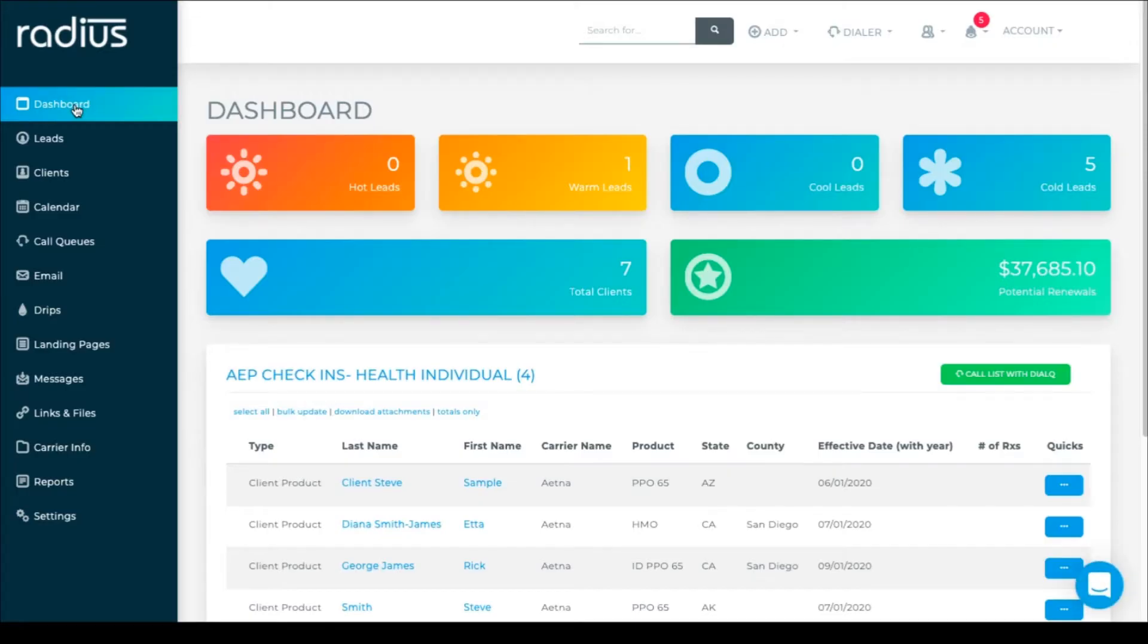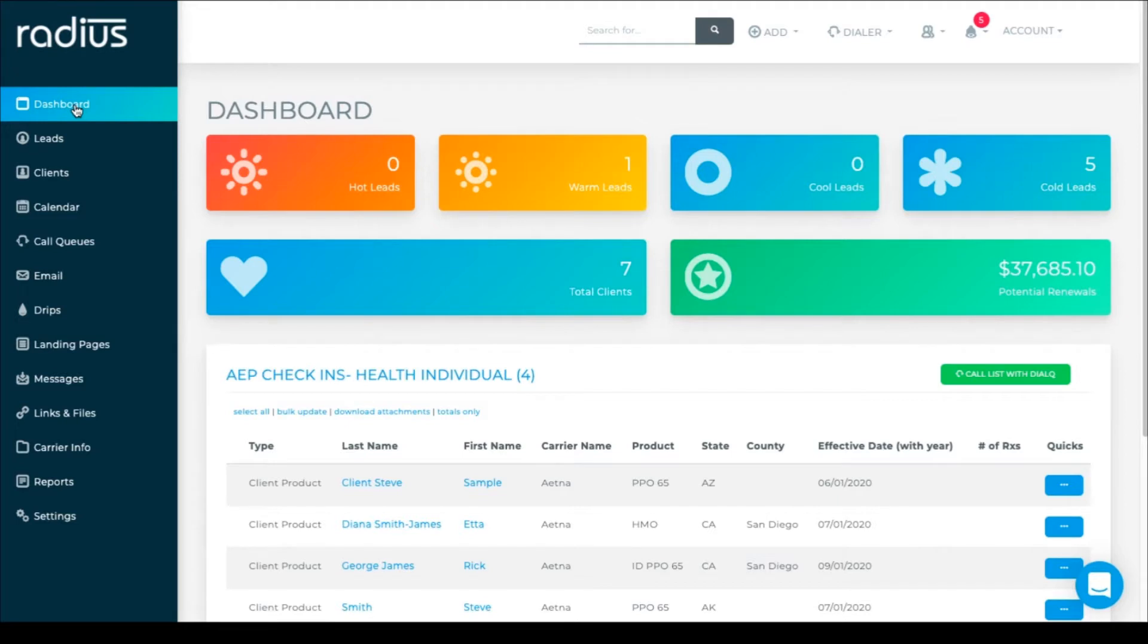Last week we customized our Radius CRM. This week let's look at setting up some email templates with that customized information and other data to prepare marketing strategies for open enrollment.